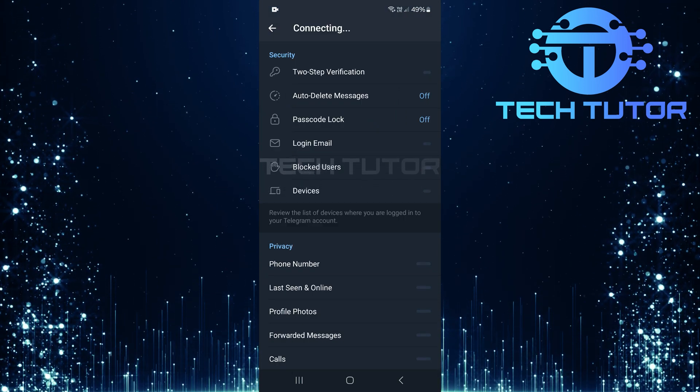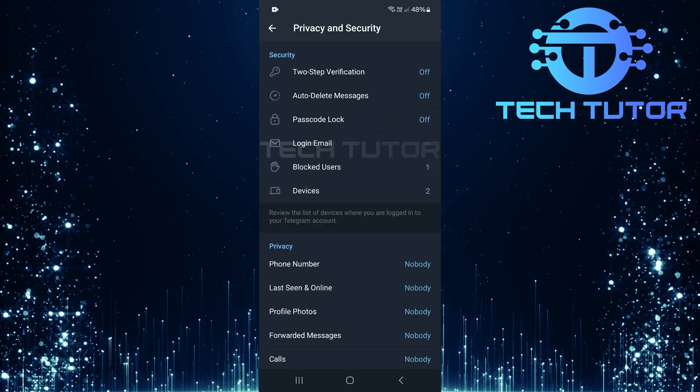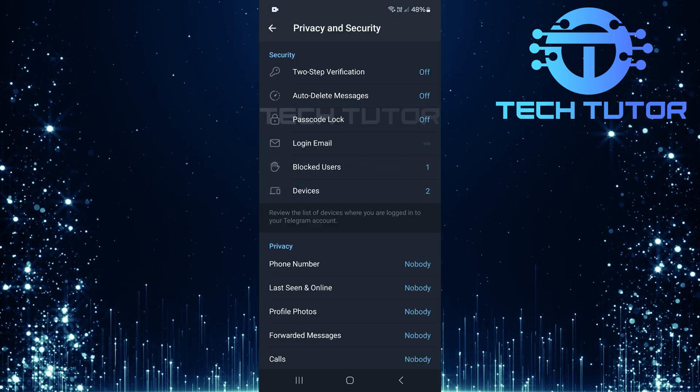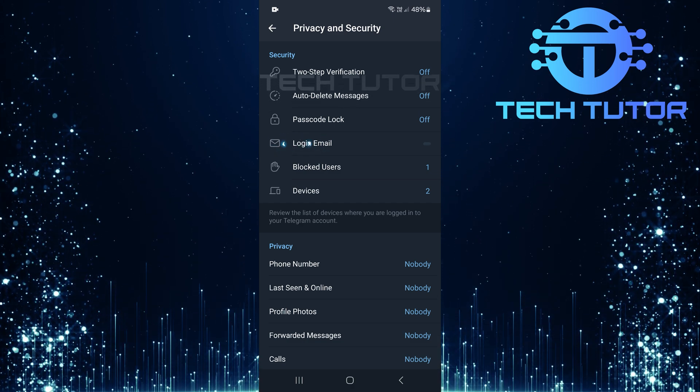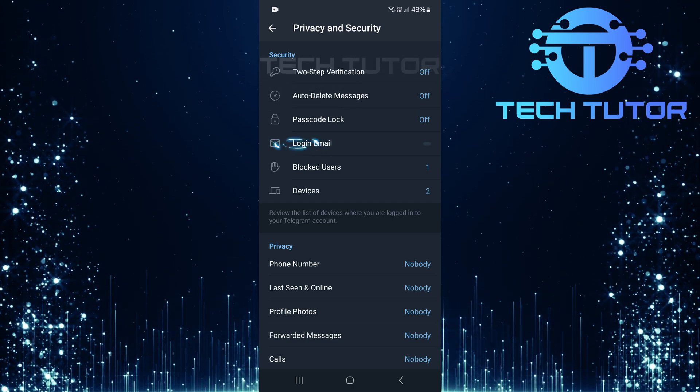In this section, you'll find multiple privacy settings for your account. Look for Login Email and tap on it.